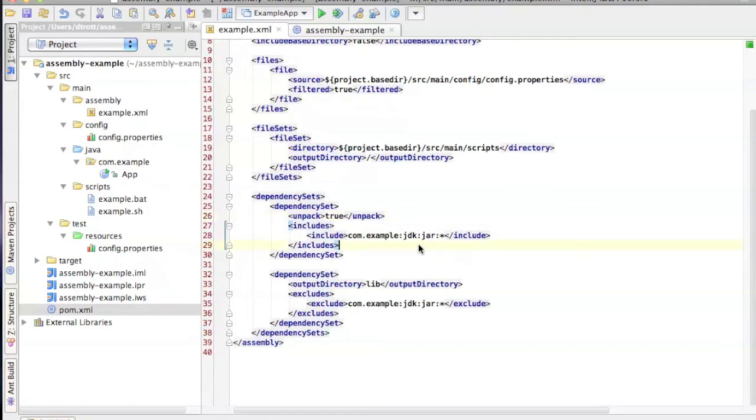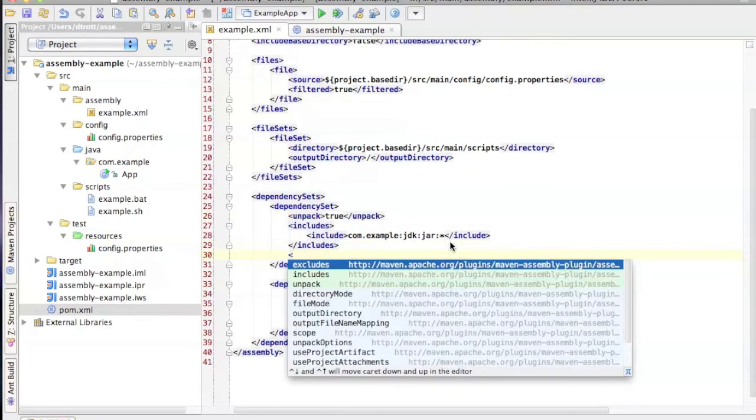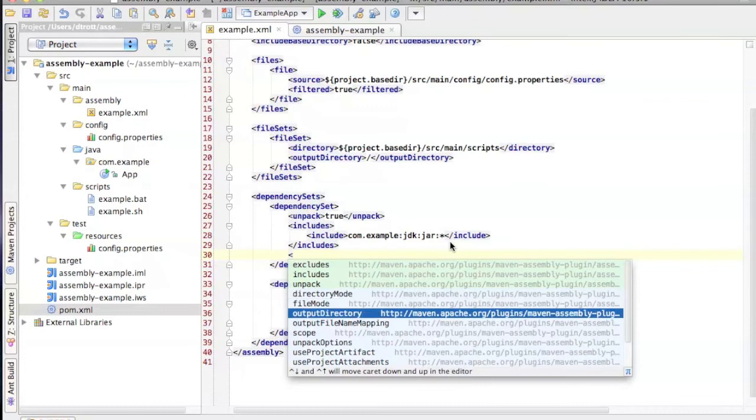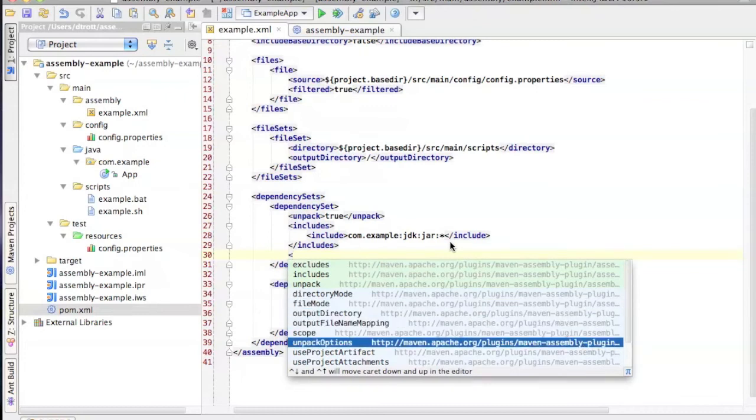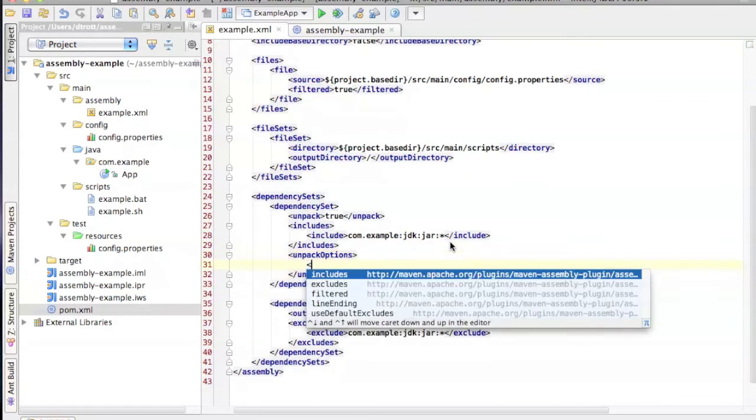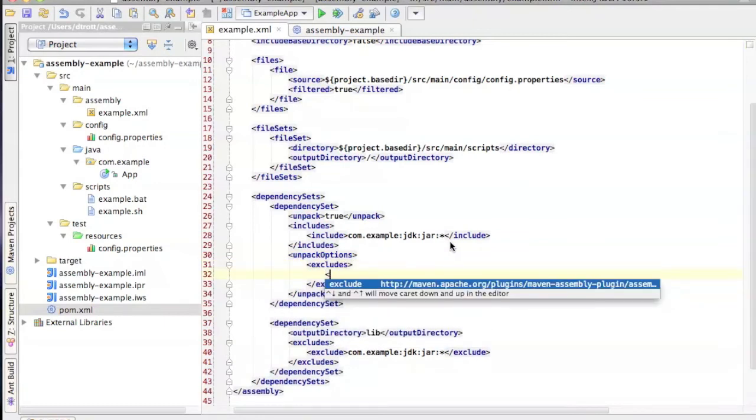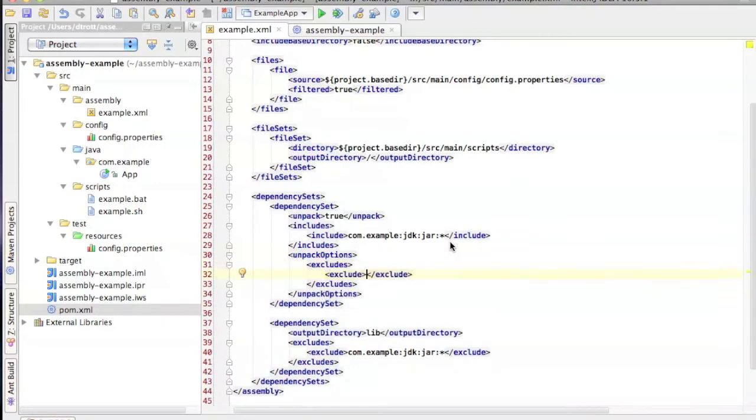So let's suppress those. So this first include is actually including the artifact. What I then need to do is exclude from inside of what I'm unpacking. So unpack options, excludes. And then the first thing I want to exclude is going to be the JDK. I need to get the full path here. JDK demo.